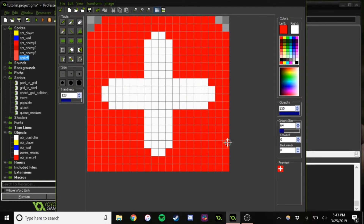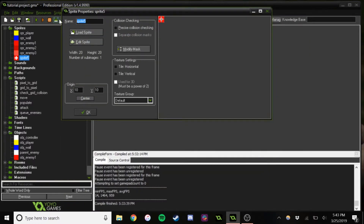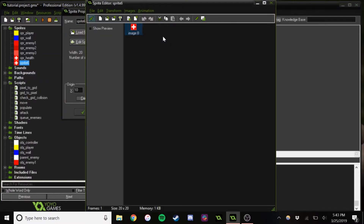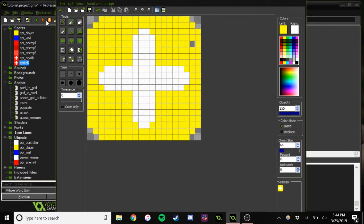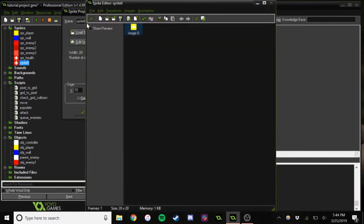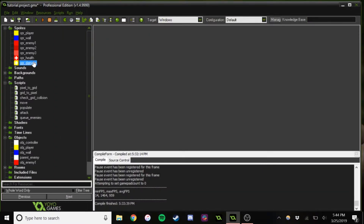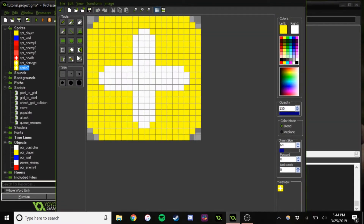We're just making a nice little health pickup. This will be a damage pickup. And we will also make one for maximum movement.